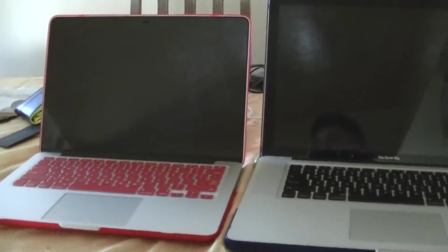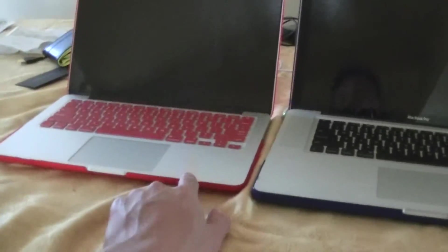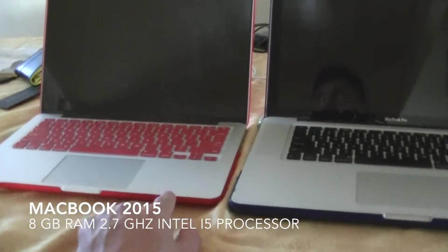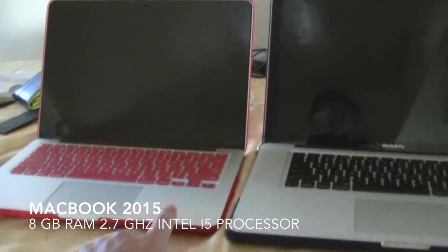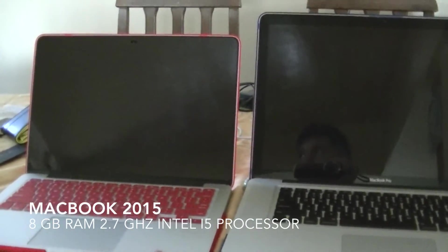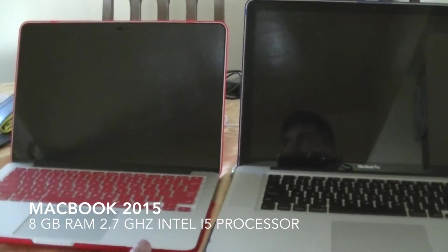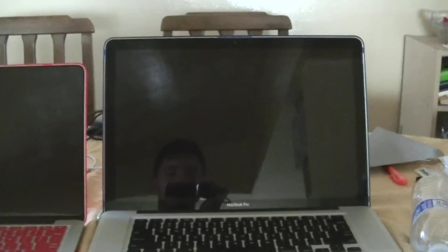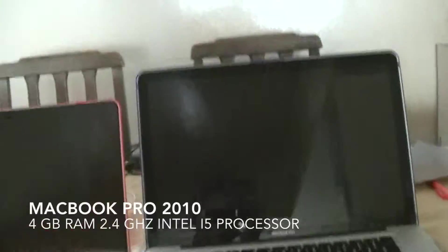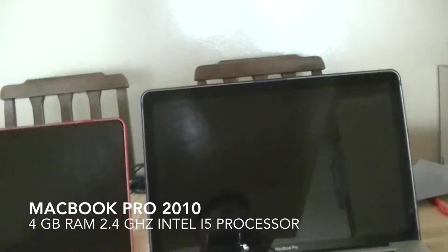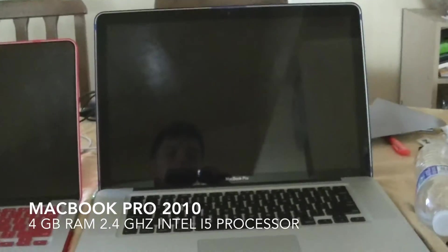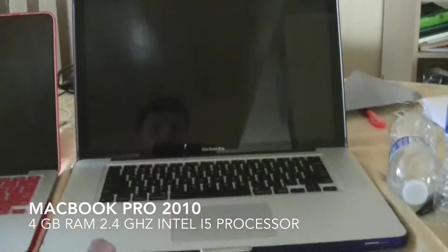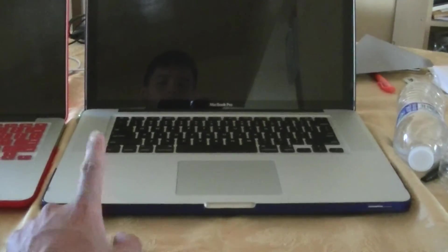Hey what's up guys, so this is a 2015-2016 MacBook Pro Retina 13 inch. It has 8 gigs of RAM and the processor is 2.7 gigahertz. And this is my brother's old 15 inch MacBook Pro from I believe 2010-2011.